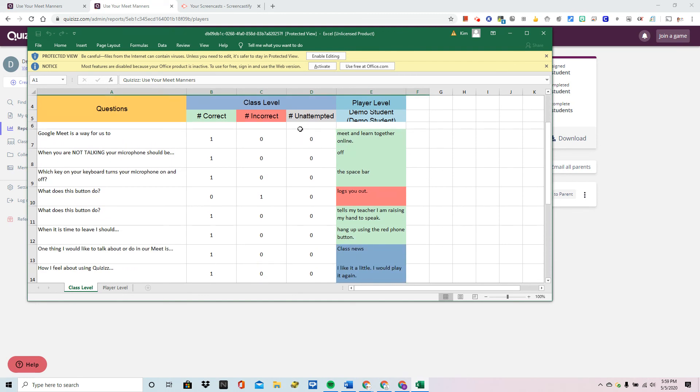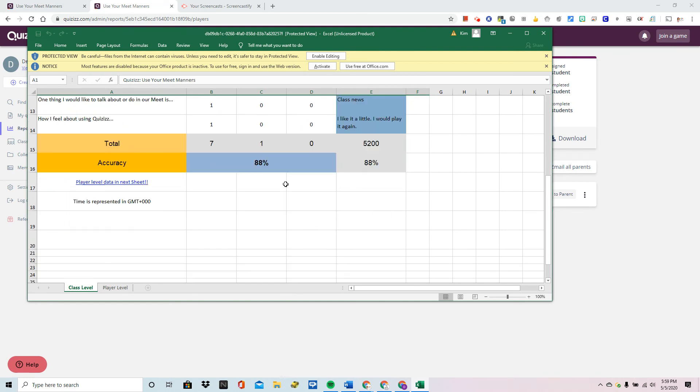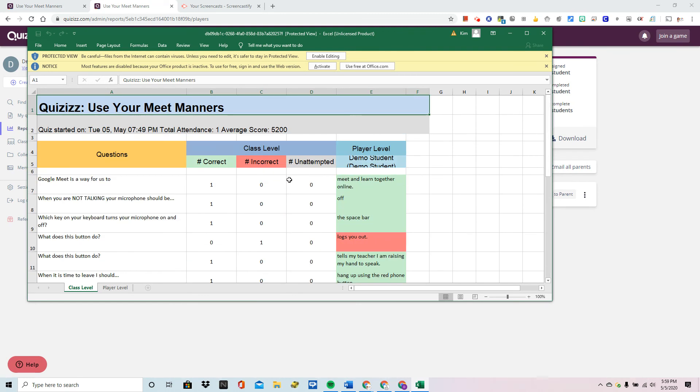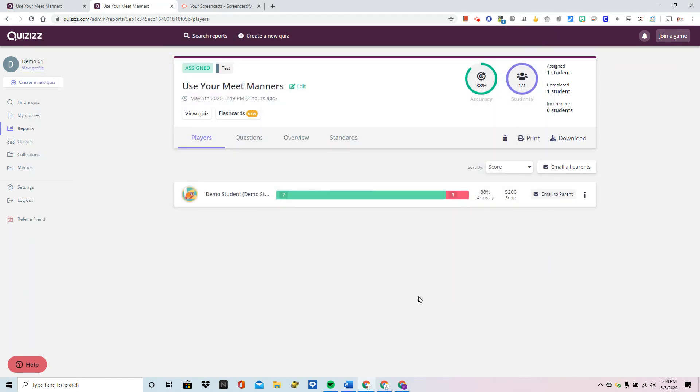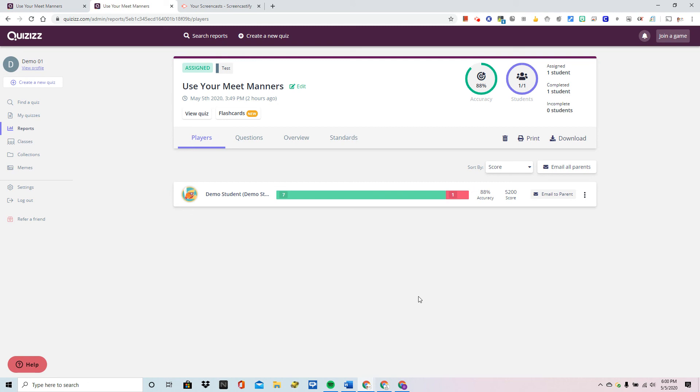This auto generates so much useful data as a teacher it's remarkable and remember at no point did I have to save anything or generate anything myself. This was all done within the platform of Quizizz. So this is a great way to use data to guide your instruction and go back and give some reviews.